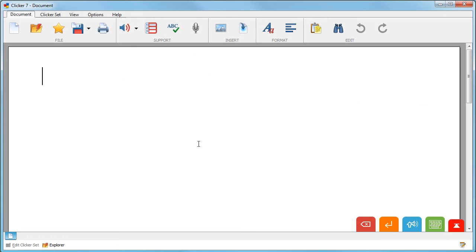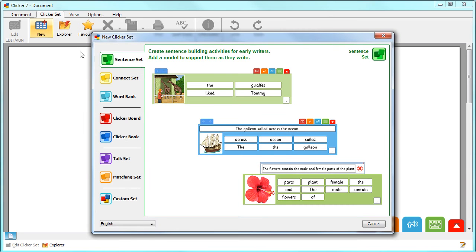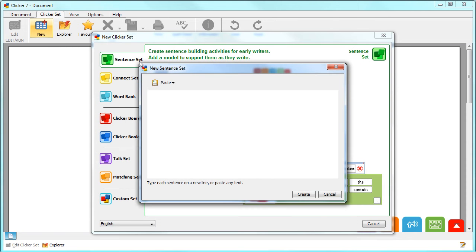Each grid in a CLICKER7 sentence set contains every word you need to build a sentence. To create your own, go to the CLICKER7 ribbon and choose New, then select Sentence Set.